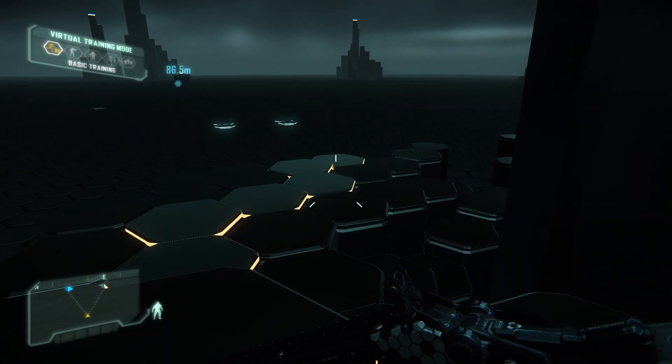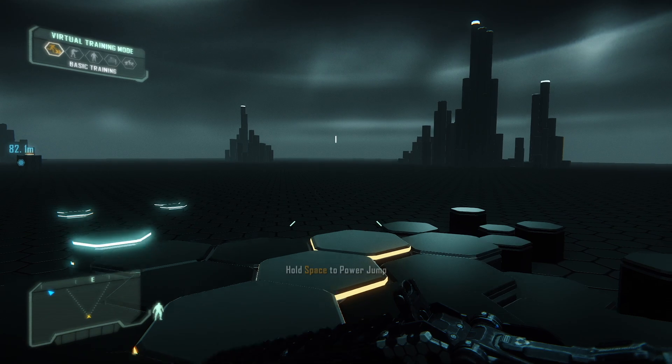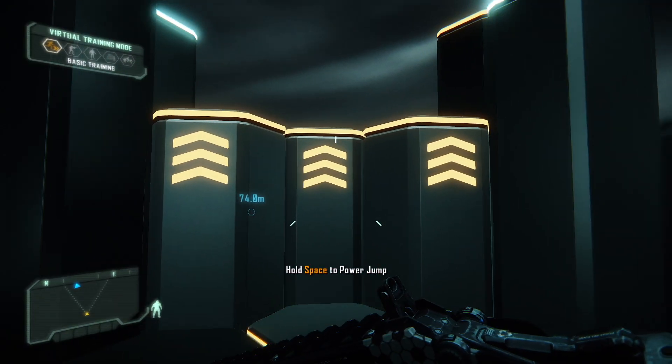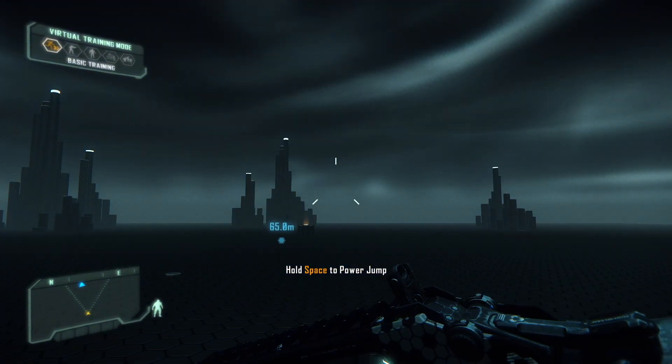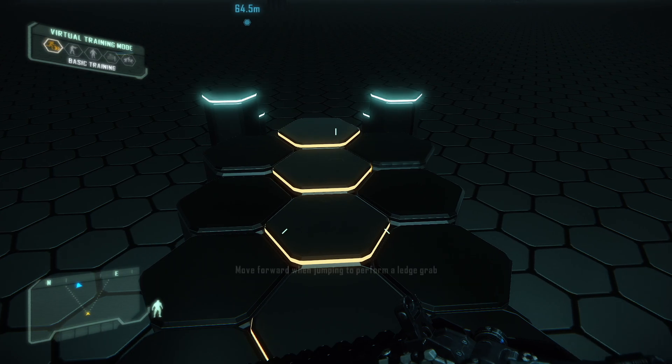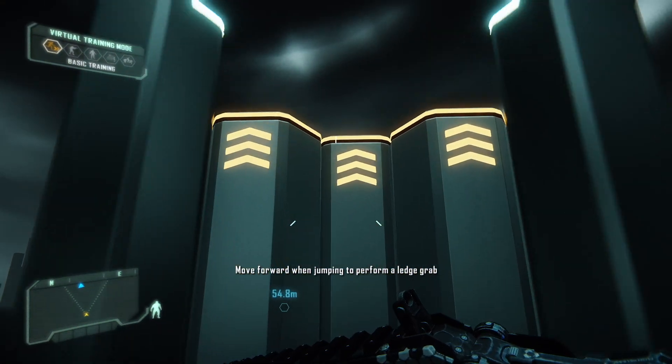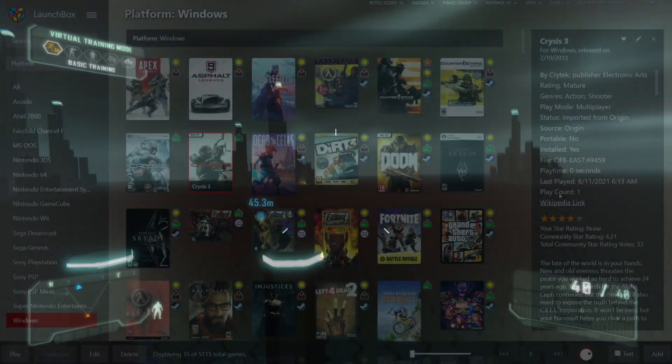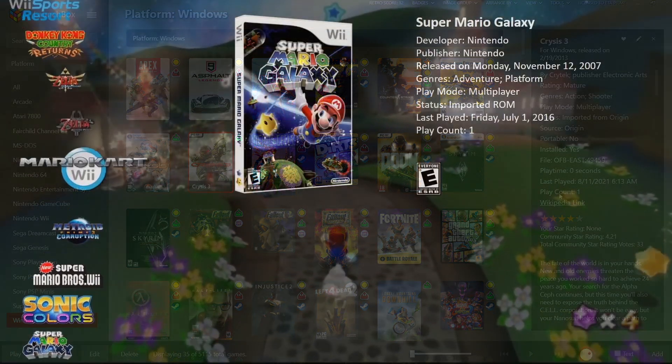So there it is, we now have our Origin games imported in LaunchBox and BigBox. We can start them from either application and it's just a really nice way to organize all of your PC games and your favorite ROMs. So that's gonna wrap it up for this one. We really appreciate you watching. If you have any questions let us know in the comments below, and like always, thanks for watching.